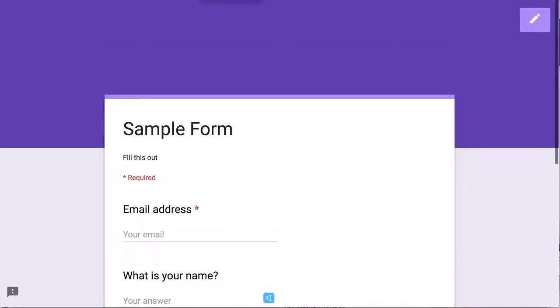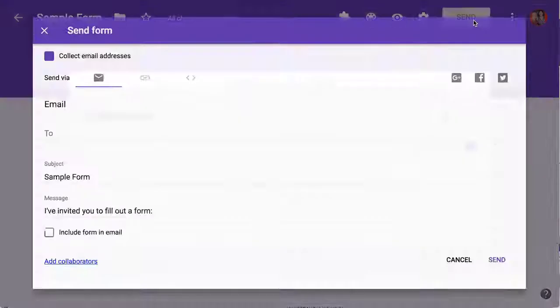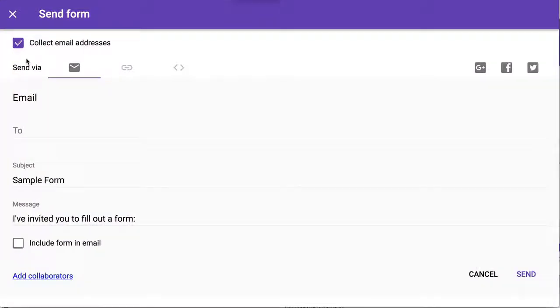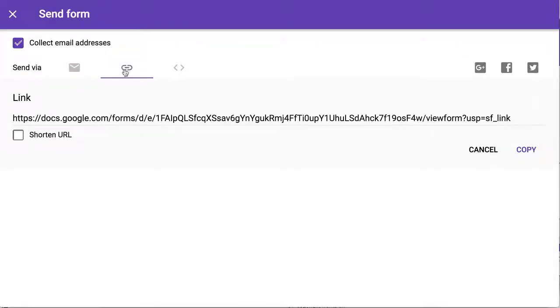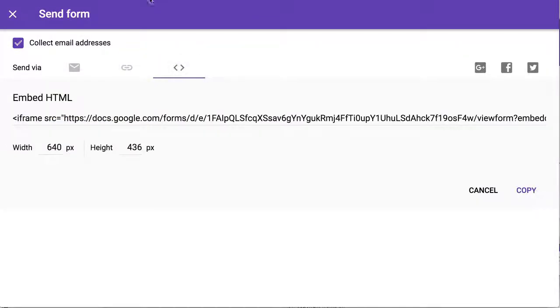You can also share your form by clicking on Send. Send allows you to email your form, get the link to the form including a short link, or embed it.